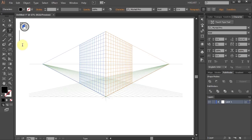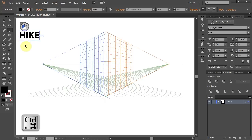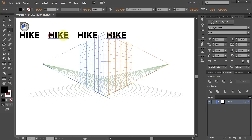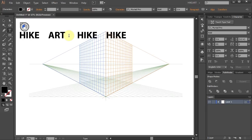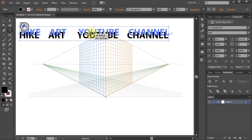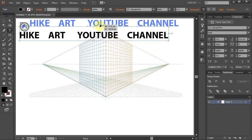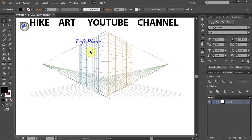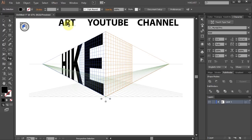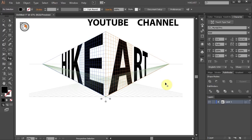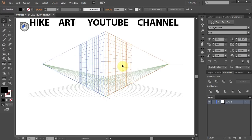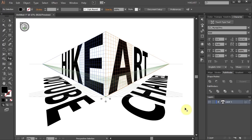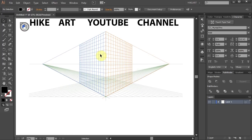Now click on the artboard and type any word you want to use. Next make 3 additional copies and let's change them to different words. In the next step we will apply each word to a different plane. First one to the left plane, second one to the right plane and the remaining words to the horizontal plane.